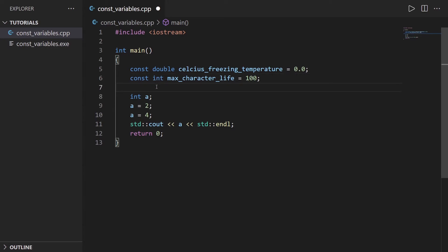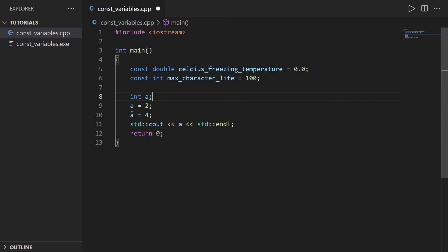Now those variables, you can't modify them anywhere in the code. This variable A, you can still modify it because it's just an integer, but const double, const integer, const any other data type won't be modifiable.